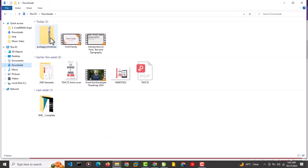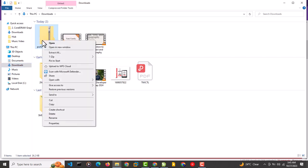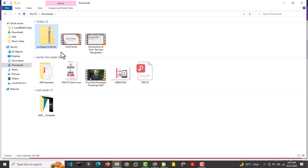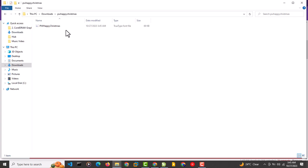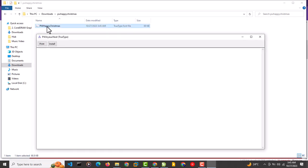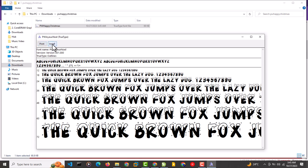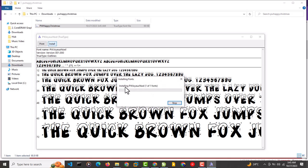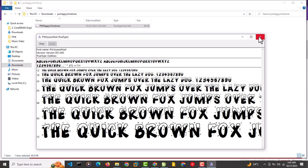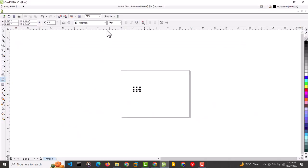To install it, right-click and select 'Extract All.' Once extracted, open the folder and you'll see the TrueType font file inside. Double-click on it and it will bring up a preview with a Print and Install option. Install each font style and it will appear in CorelDRAW.